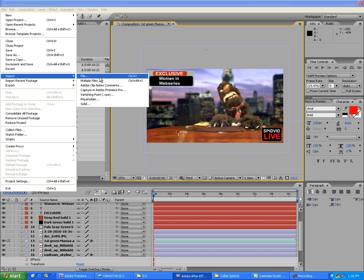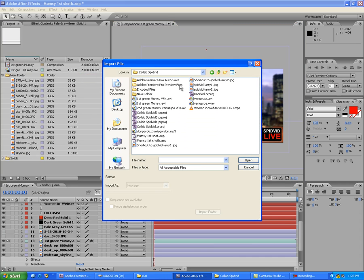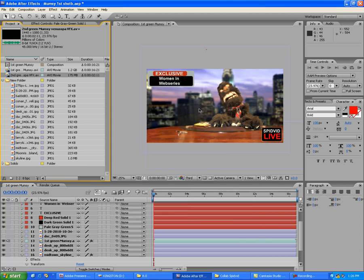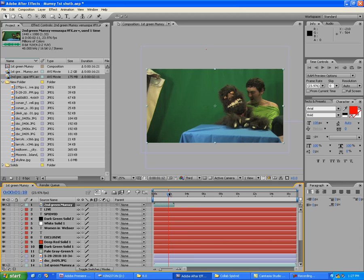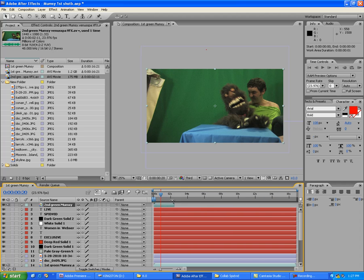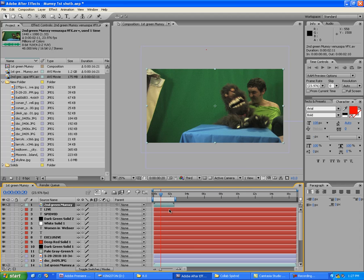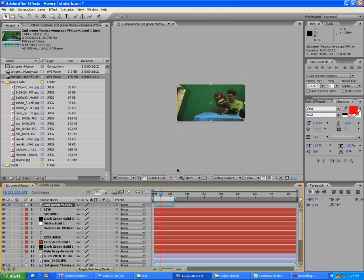We're going to go to File > Import > File and I'm looking for a clip — here it is, 'Second Green Mumsy Venus.' Let's slap this on the timeline; I'll just grab it and drag it into my project. A quick hotkey: Control+Alt+B automatically shortens your project to your selected video. That is a time saver — I love that.